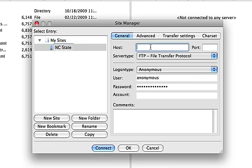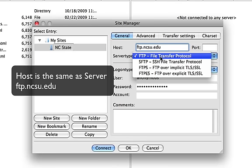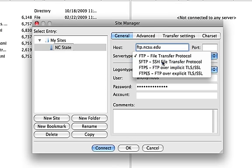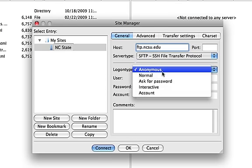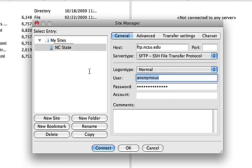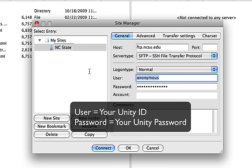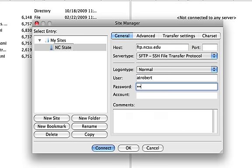And then, again, same information, ftp.ncsu.edu. We want to choose SFTP. We want to put this to normal and we'll just say our username, atrobert, and our password. Select this out of here. So, again, that's the same information we used just a minute ago in Transmit. Same exact stuff. Just remembering again to choose SFTP. And then we're going to say Connect.